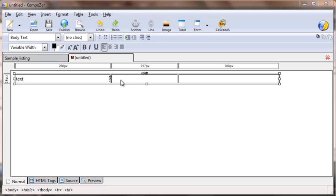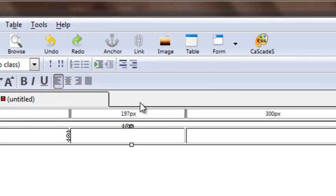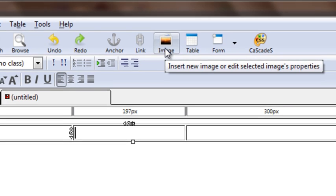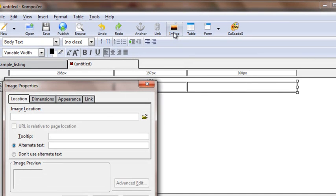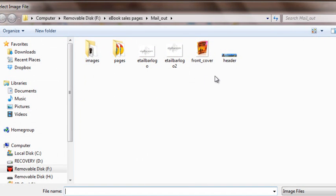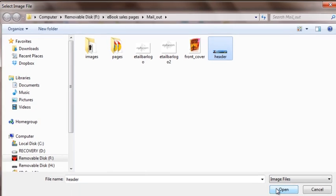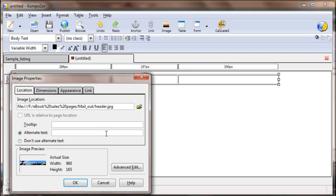Let's put the theory to test and start adding text, images, and links. The first thing we can do is put a header into the center cell. I've clicked where I wish to locate the image. To do that, click on the Image button at the top of the screen, then click Browse to find the image you wish to insert. I've found the header image, clicked Open, and you'll need to put alternative text into the box — just type 'header' and press OK.